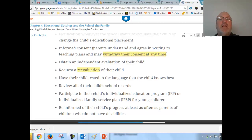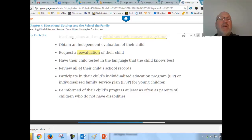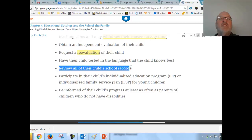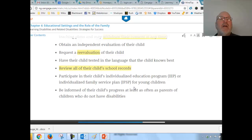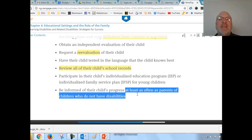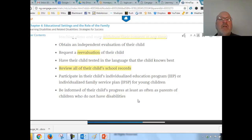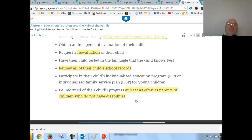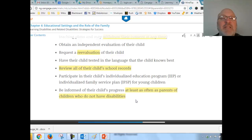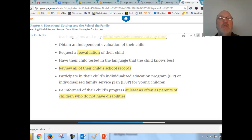Parents can also obtain an independent evaluation, request a re-evaluation at any time, have their child tested in the language the child knows best, and review all of the child's school records. They must be informed of their child's IEP progress at least as often as parents of children without disabilities.